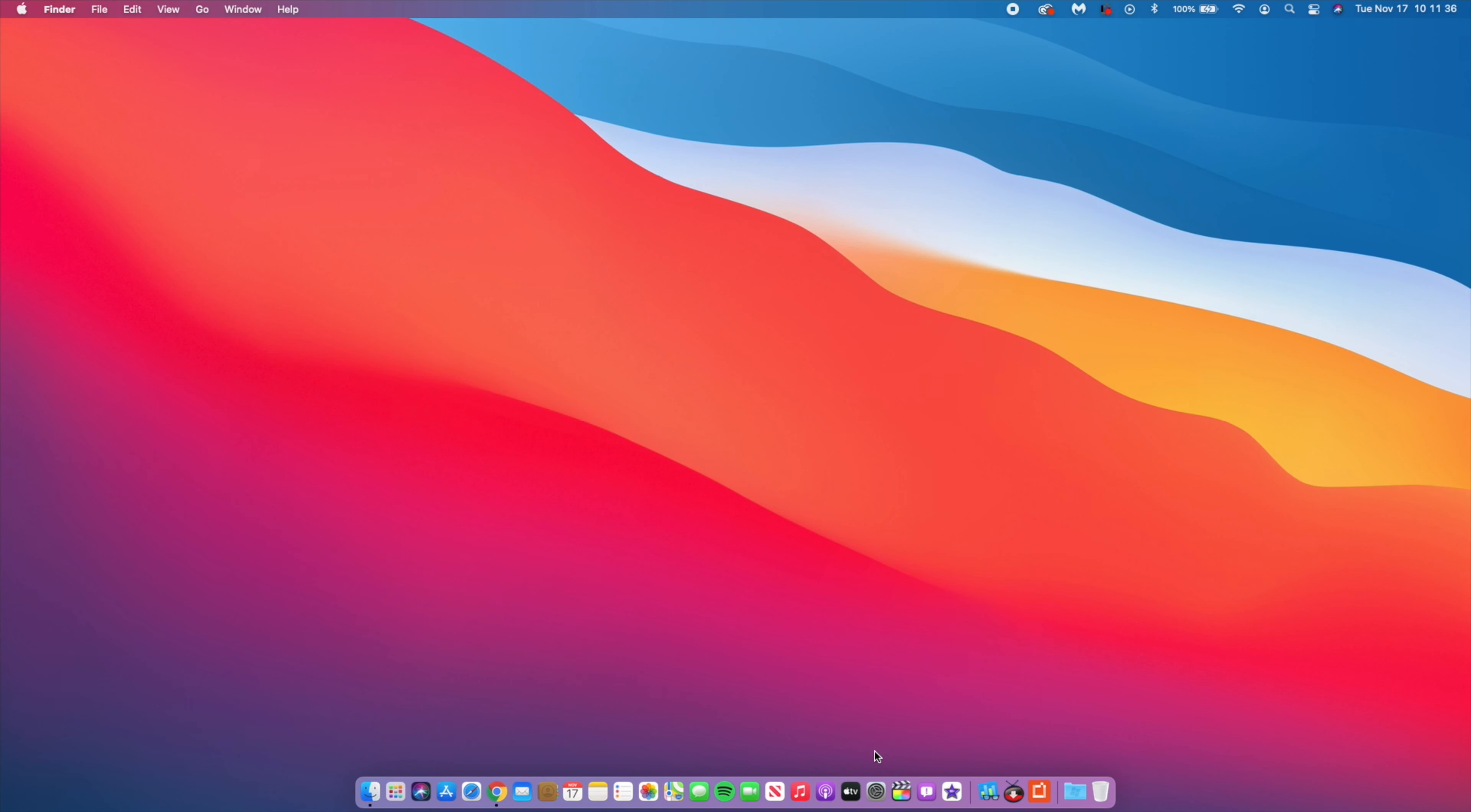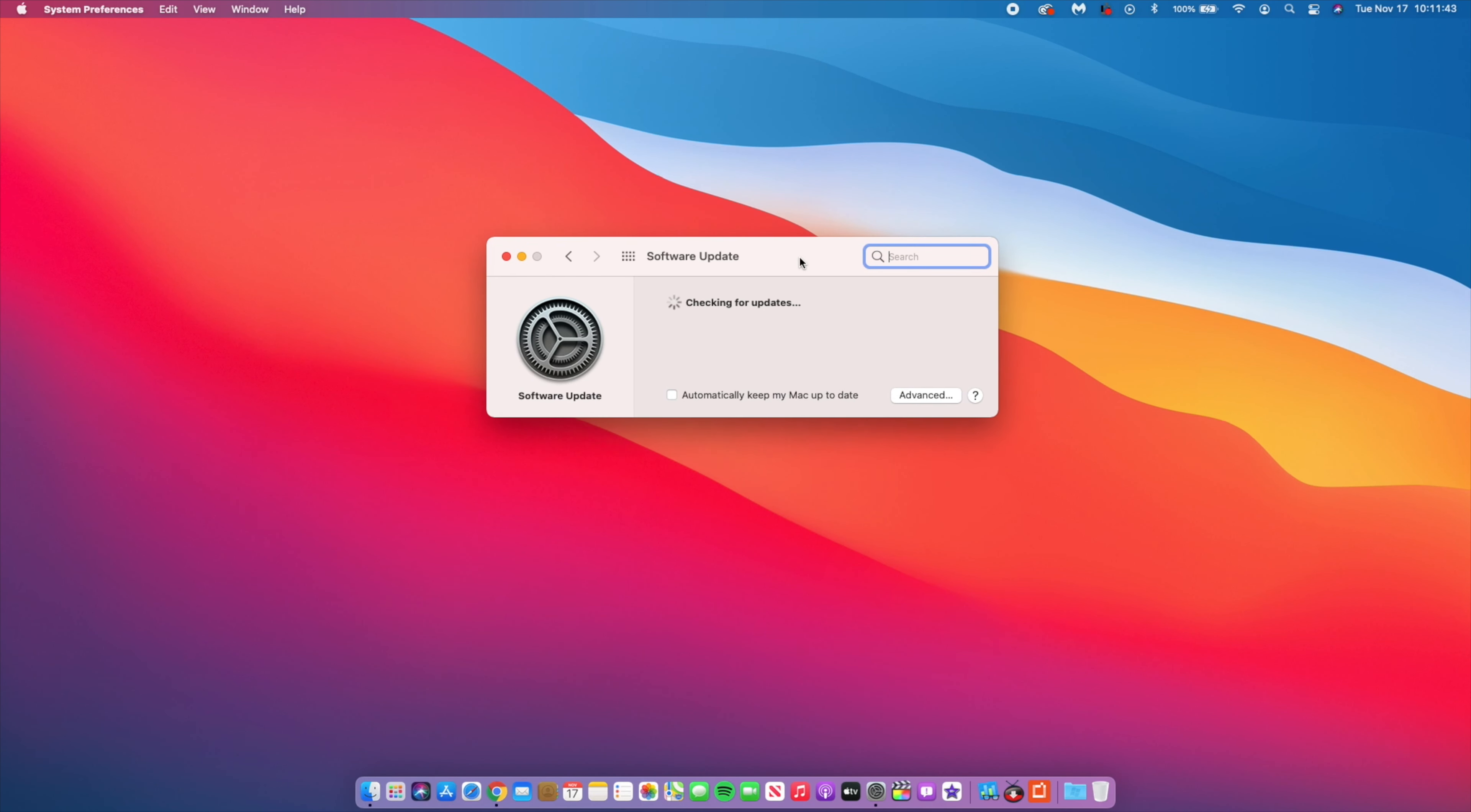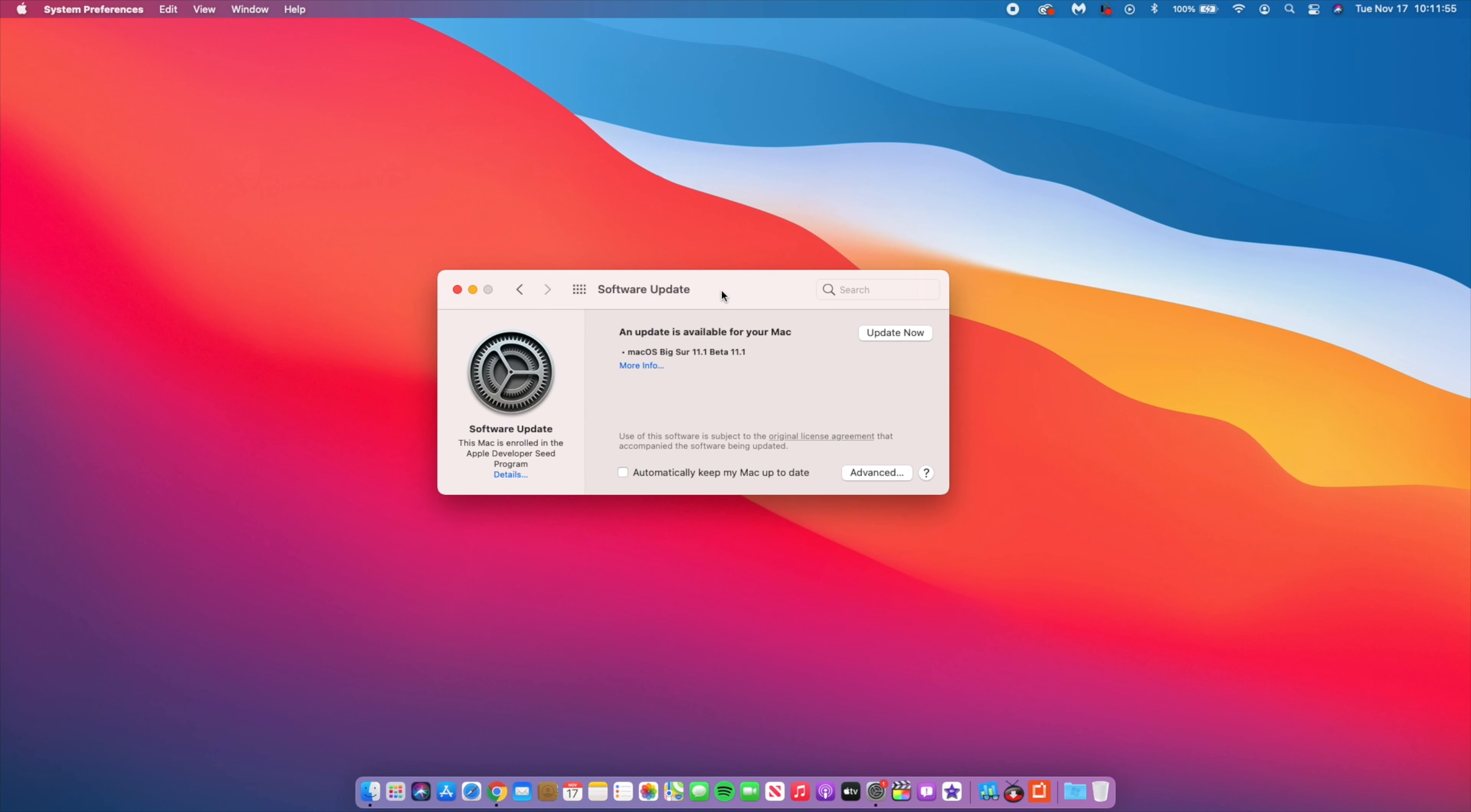What's up guys, welcome back to Half Man Half Tech. Just five days after receiving the official launch of macOS Big Sur 11.0.1, we now have a new update today and it's macOS Big Sur 11.1 beta.